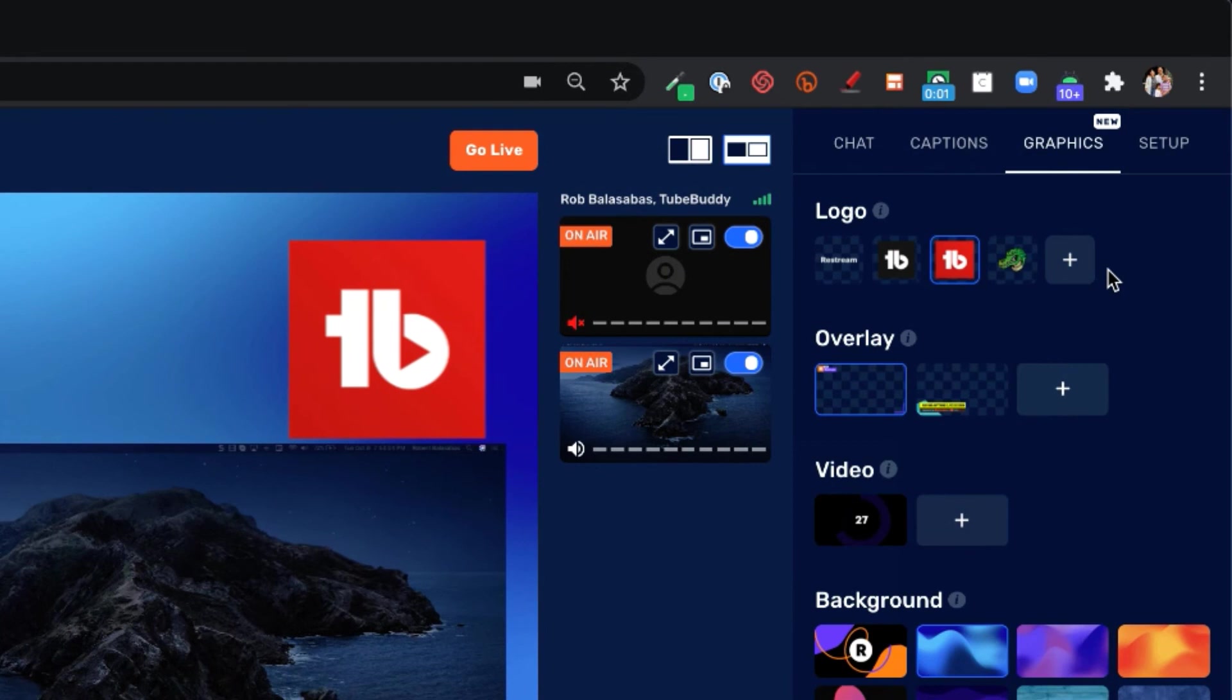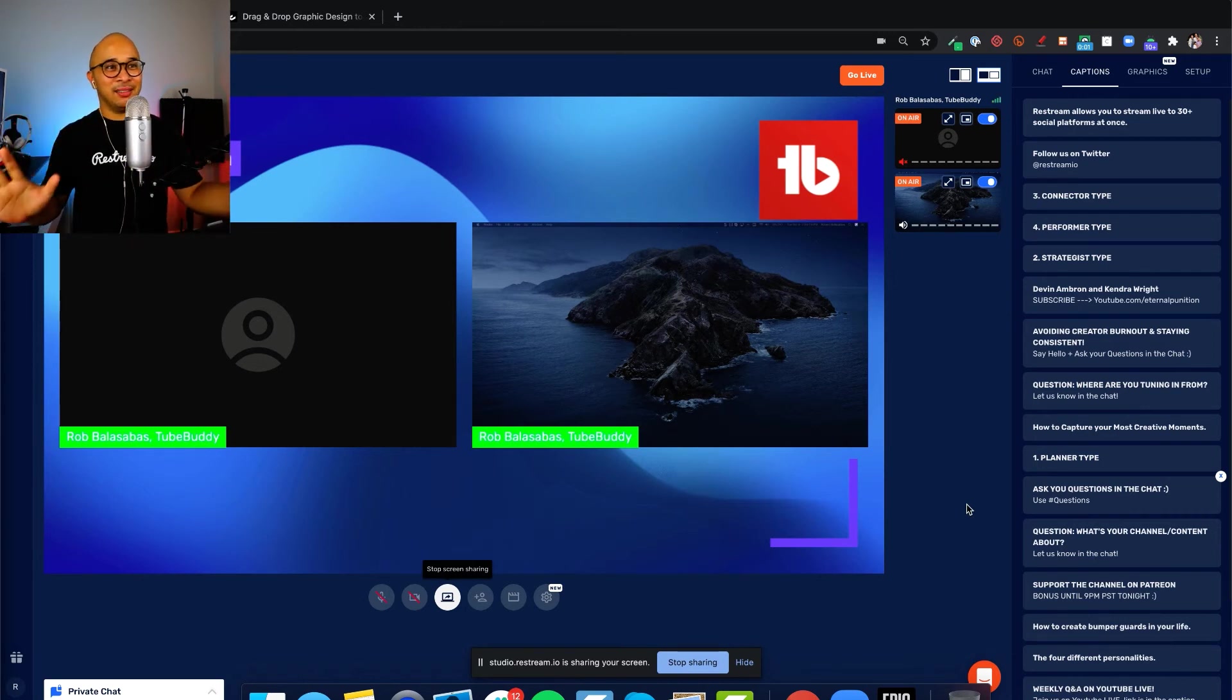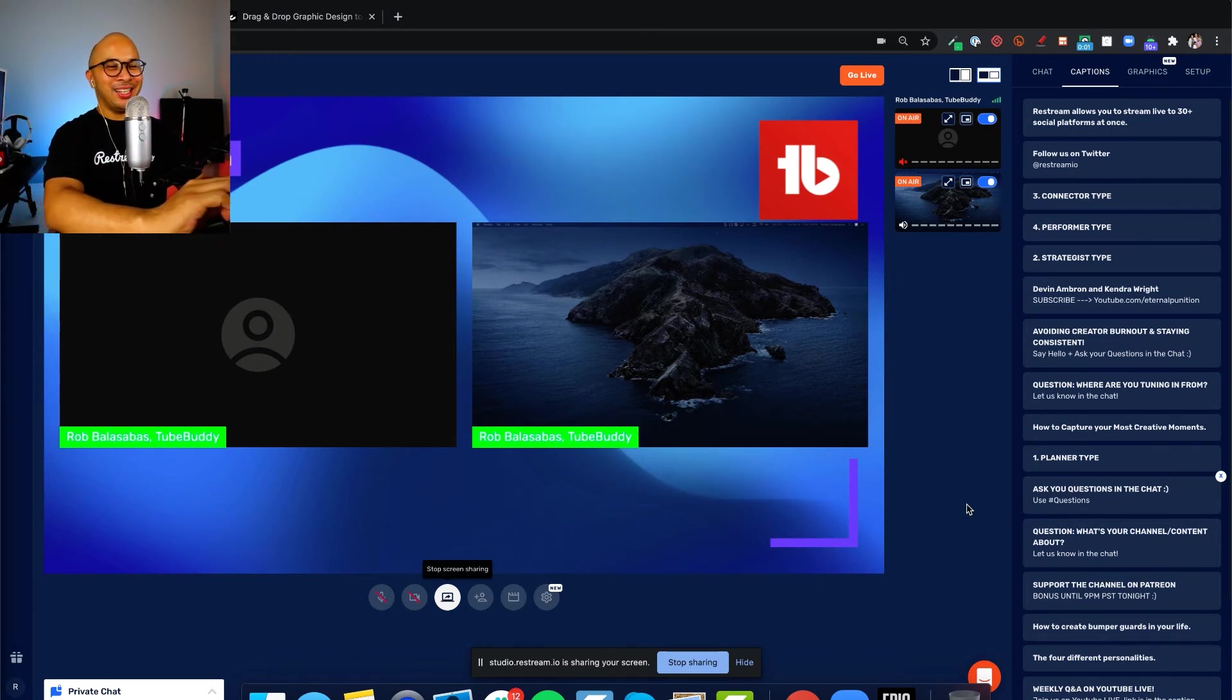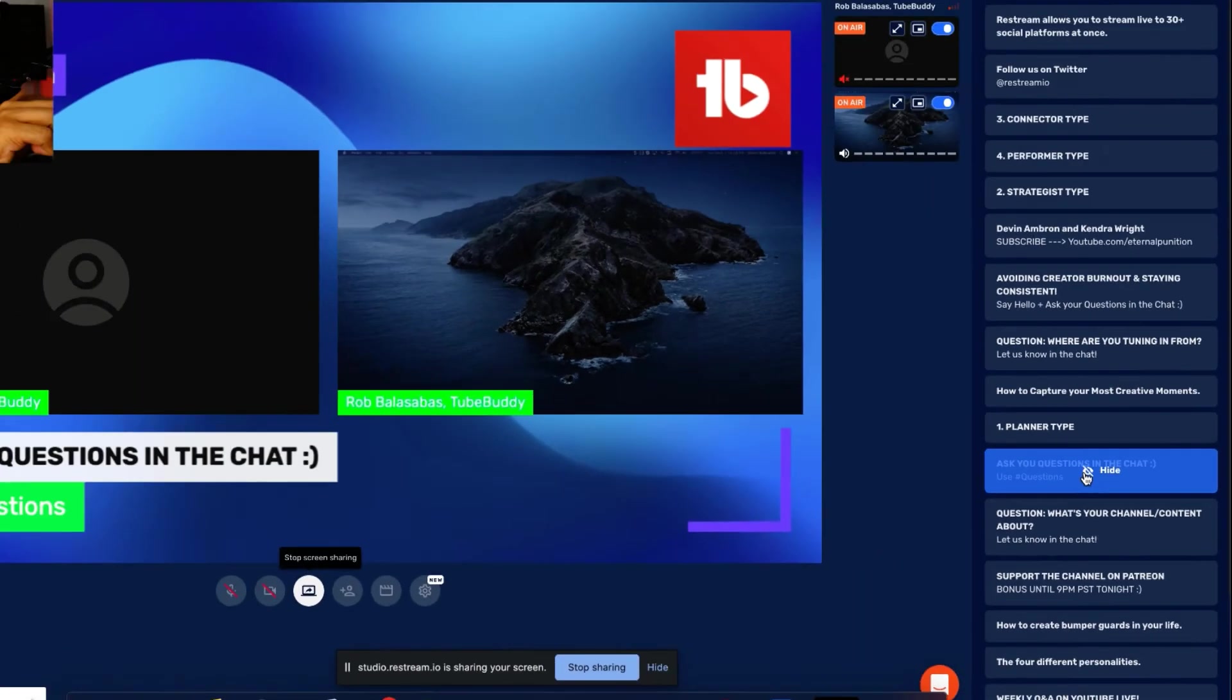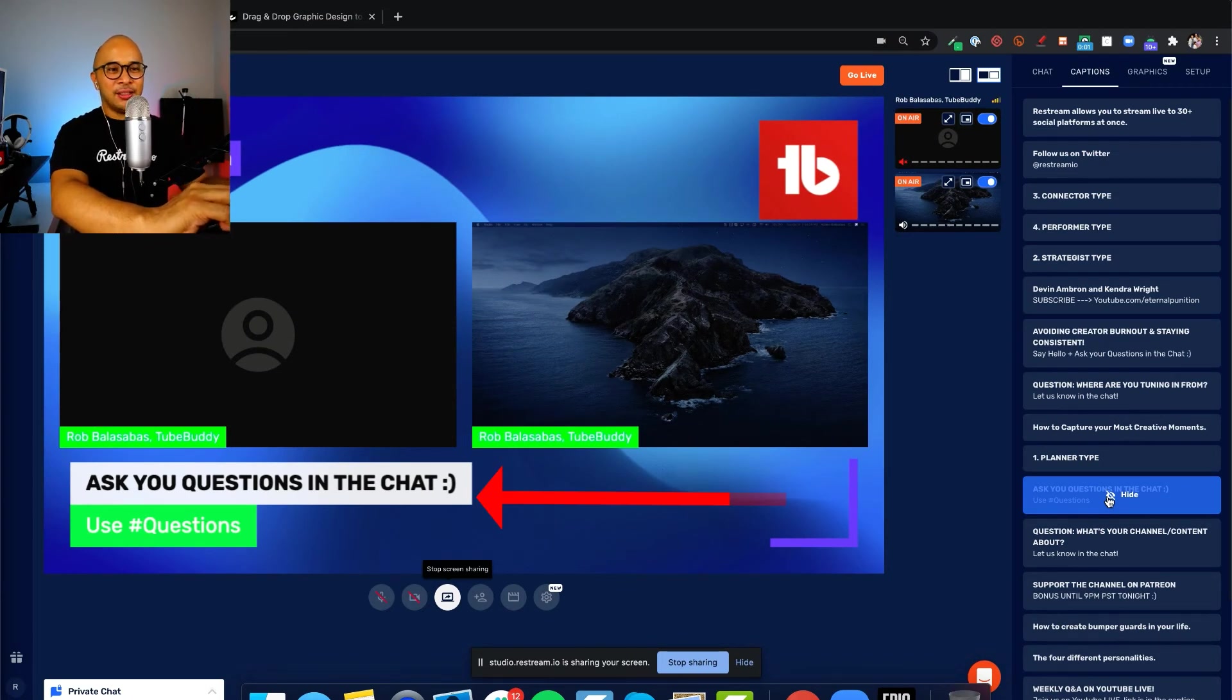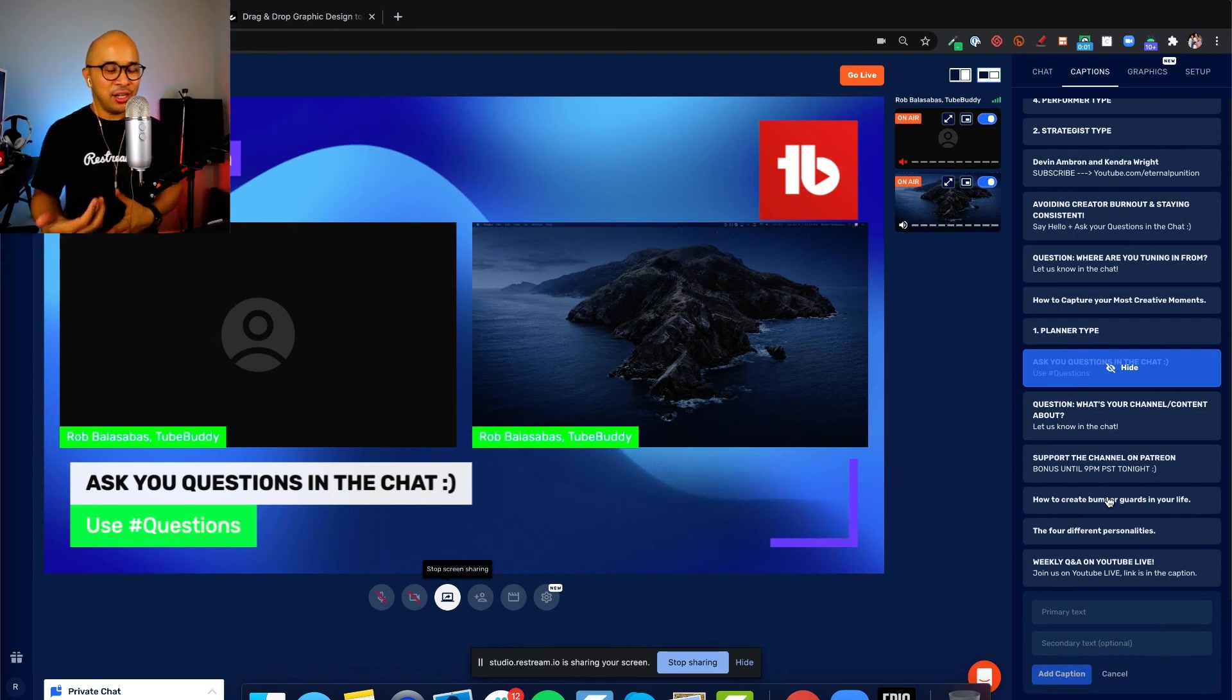Let's now check out the captions tab right to the left of it. This is the captions tab and I'm just going to move myself up here to the top right of the screen so that you can see where the captions show up. Let's put this caption right here. Ask your questions in the chat. Use hashtag questions and you'll see where the captions show up. There it is. It shows up on the bottom left of your screen.